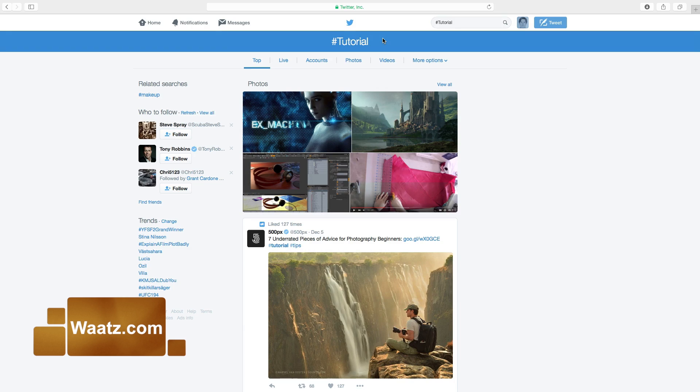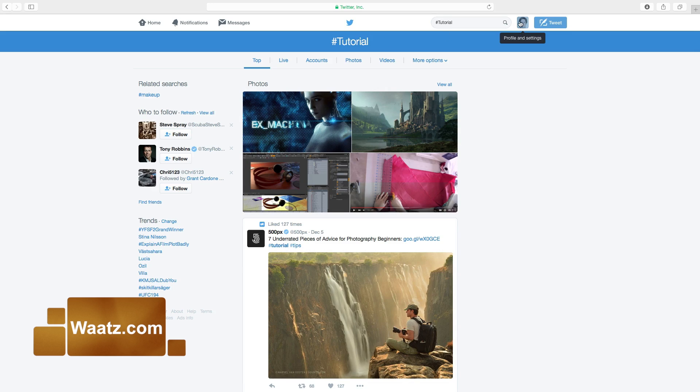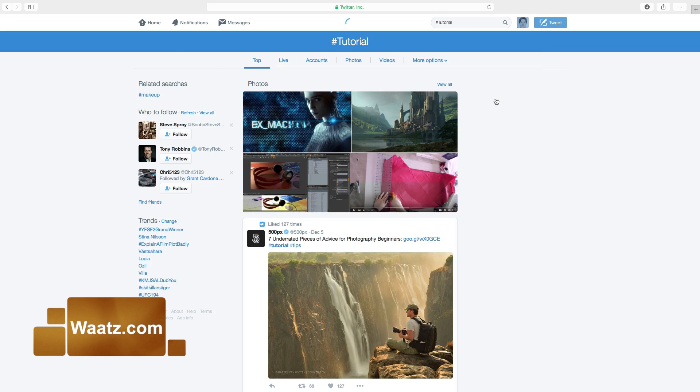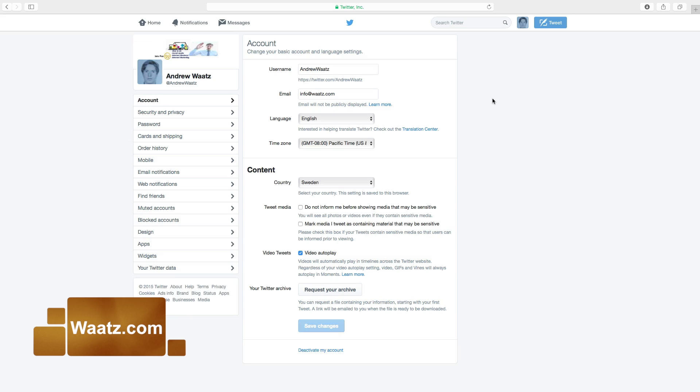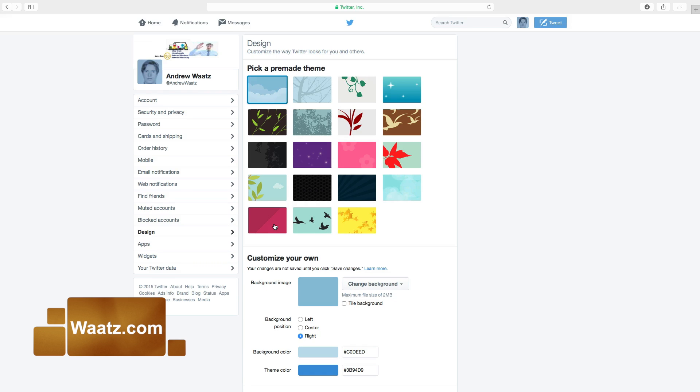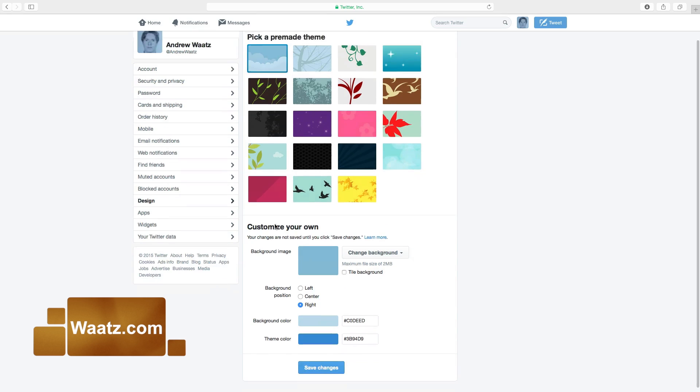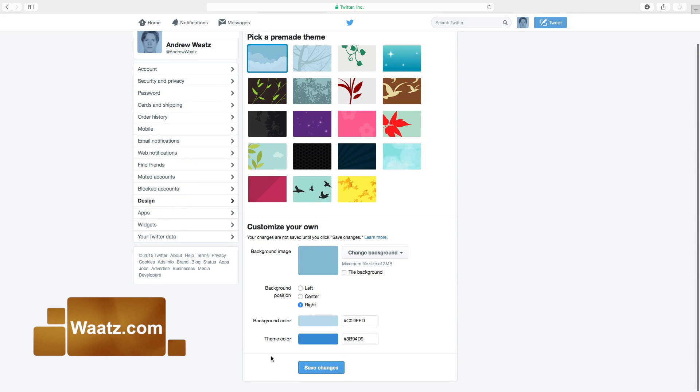When you change the theme color, you go to your logo image, go down to settings. In the left sidebar you will find design, click on design, go down and find theme color, click on the color.